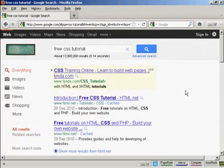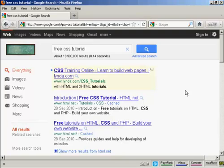CSS is quite an involved subject. So if you'd like to learn more about it, there are lots of resources available online. Just do a search in Google for free CSS tutorial and you'll find quite a number. As you can see, there's about 13 million according to this search result here. There are some that you have to pay for, but there are, as you can see, quite a lot that you can get for free.